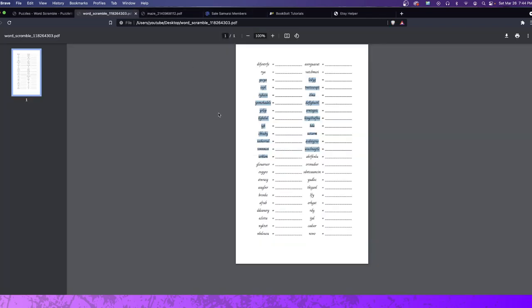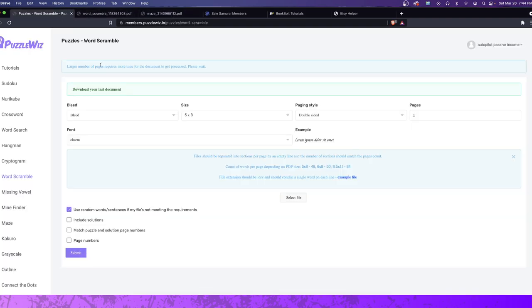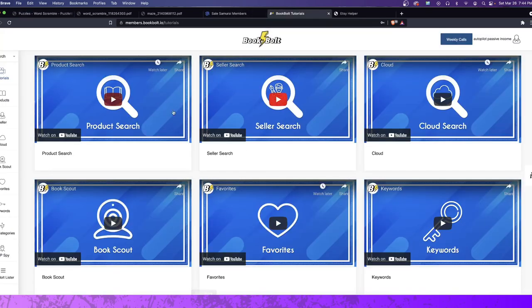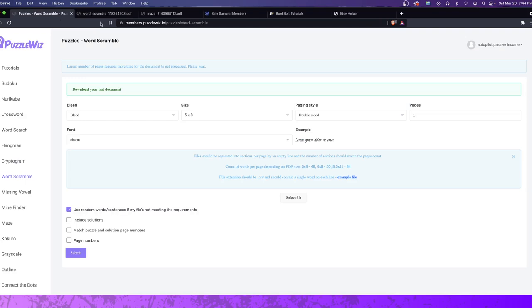So, here I created a maze, and I'll show you guys how I created this maze. It only took me two seconds to make, and I'll show you guys how to do it. You go over here to PuzzleWiz, and by the way, if you guys want to join PuzzleWiz, I'll leave a link in the description to PuzzleWiz. What you really do, the best way to do it, in my opinion, is you go through BookBolt, you buy a BookBolt subscription, and then you use your BookBolt subscription username and password to log into PuzzleWiz.